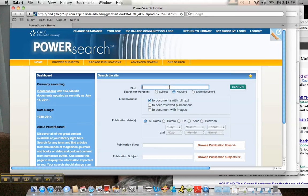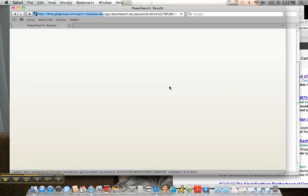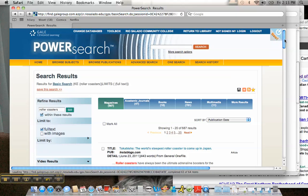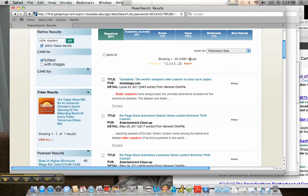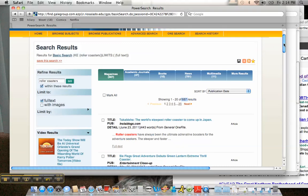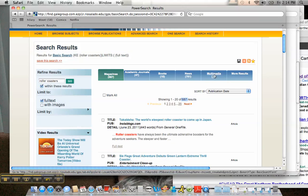For this search, I want to look up something a little bit different — something I'm really passionate about: roller coasters. Sounds really silly, but let's see what comes up. That's actually more than I expected. What's neat about this resource is it splits results between different categories: magazines, academic journals which are more peer-reviewed, books, newspapers, multimedia, et cetera.